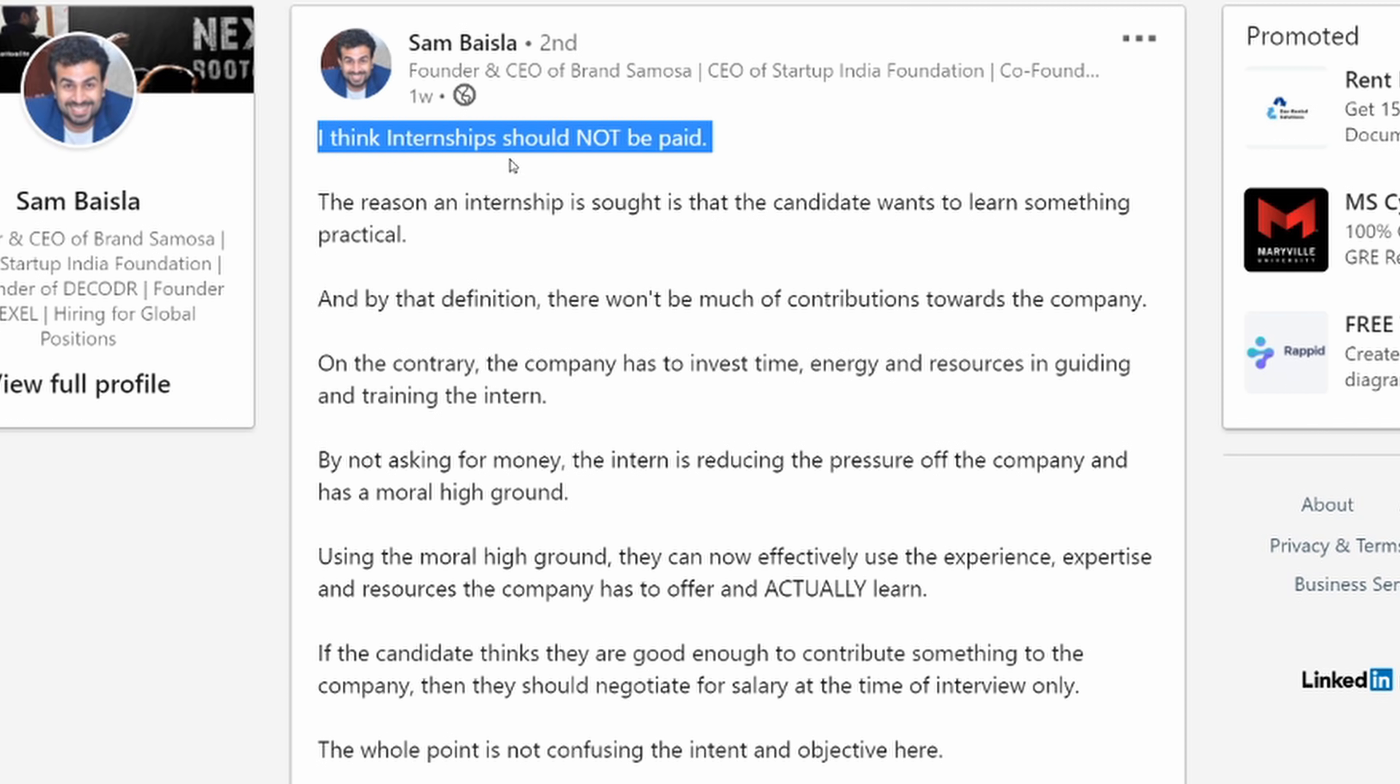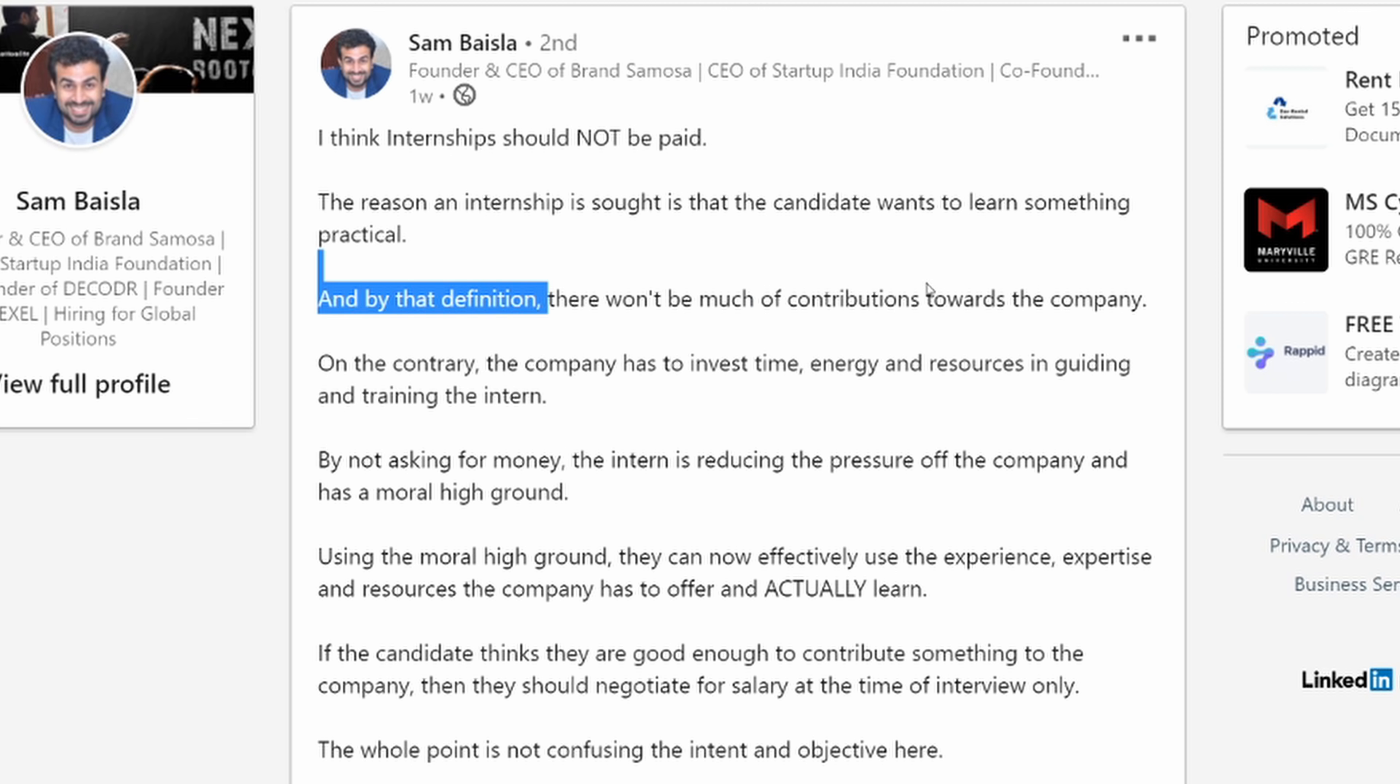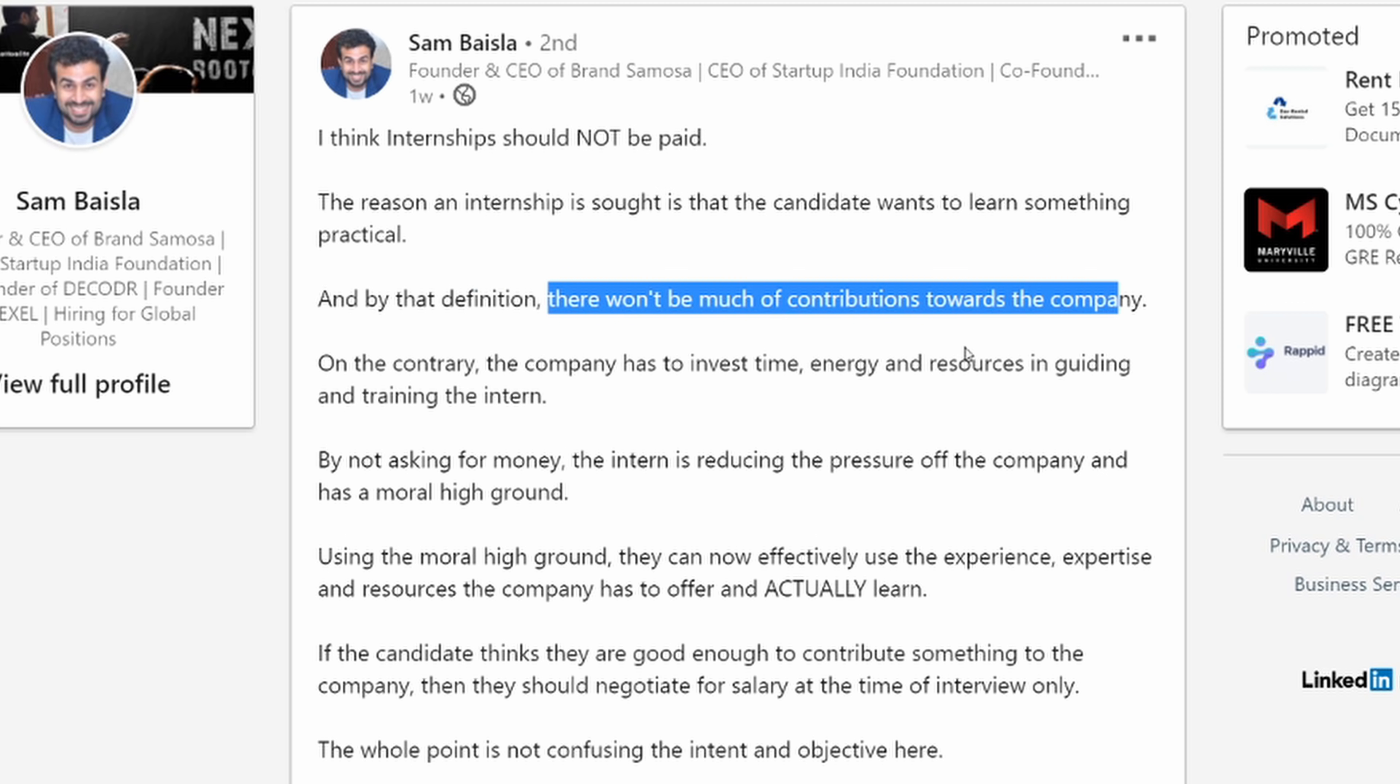I think internships should not be paid. The reason an internship is sought is that the candidate wants to learn something practical. And by that definition, there won't be much of contributions towards the company.